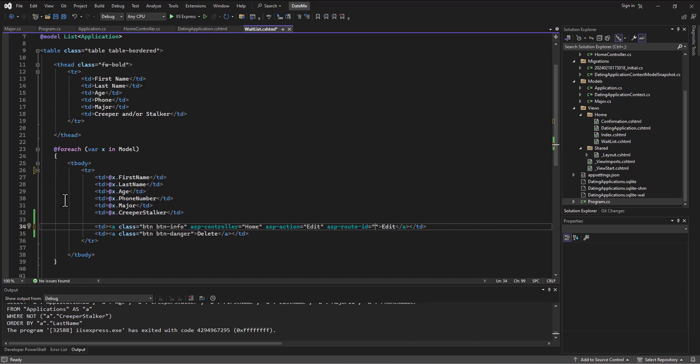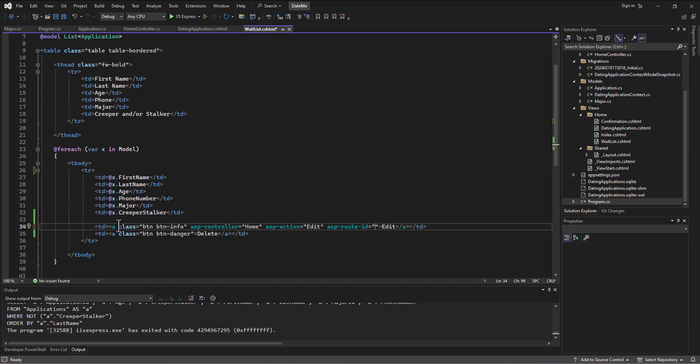I'm going to set the ASP route ID for this row. Now picture this is going through in a loop and each row is being created with that first name, last name, age, major, phone number, and creeper stalker. And I'm going to set the route if they click on this link.